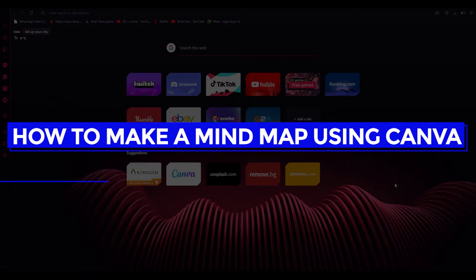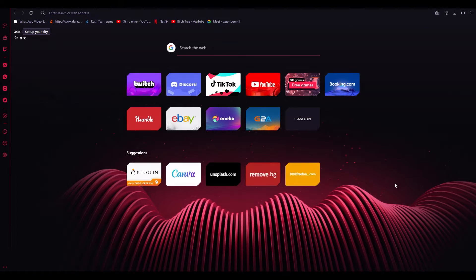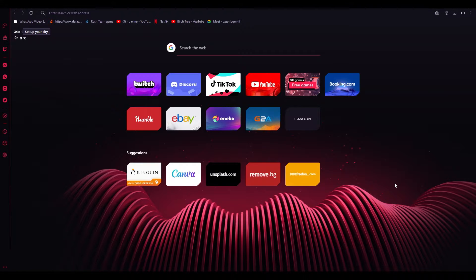How to make a mind map using Canva. Welcome back to another video. I bring you back with yet another Canva tutorial, and in this tutorial I'm going to be showing you how you can make a mind map.